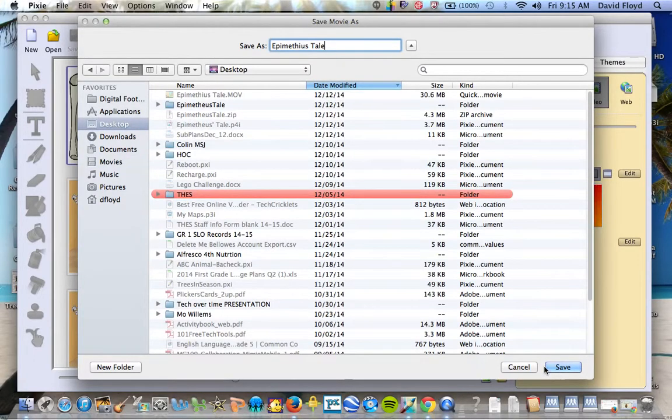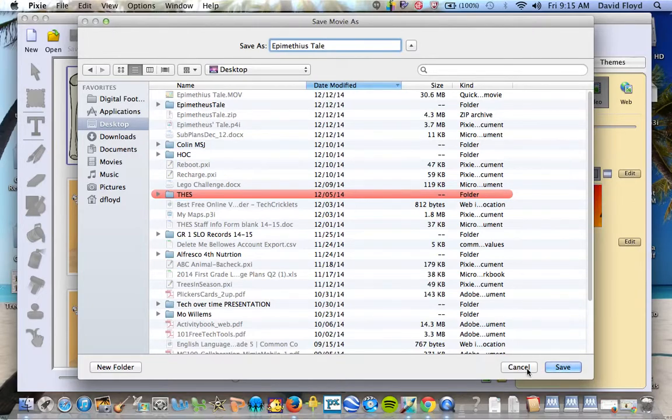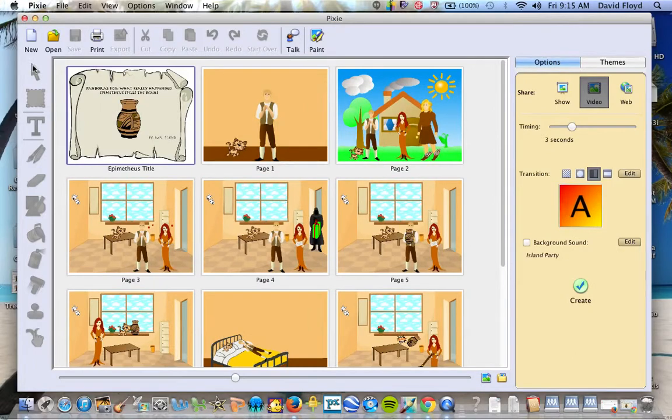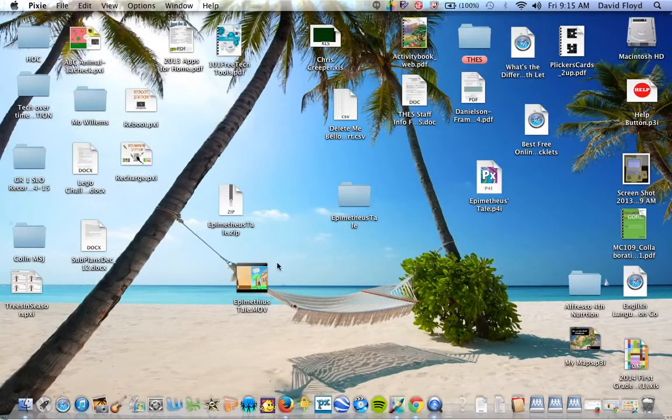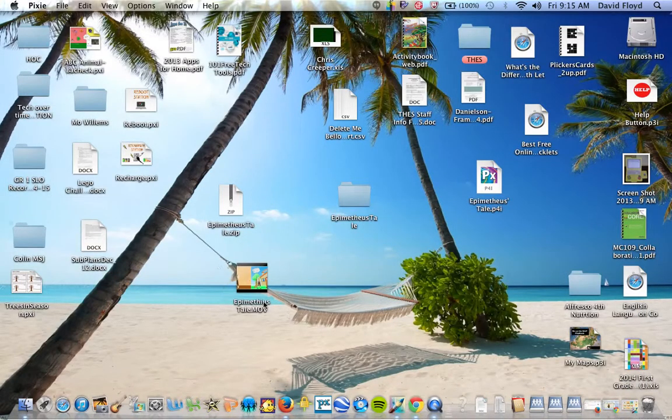Now I've already created this. It takes a few minutes to go through and create the actual document. So I'm going to go ahead and cancel this and I'll show you once all said and done. You get a .mov file that can be used by your students.